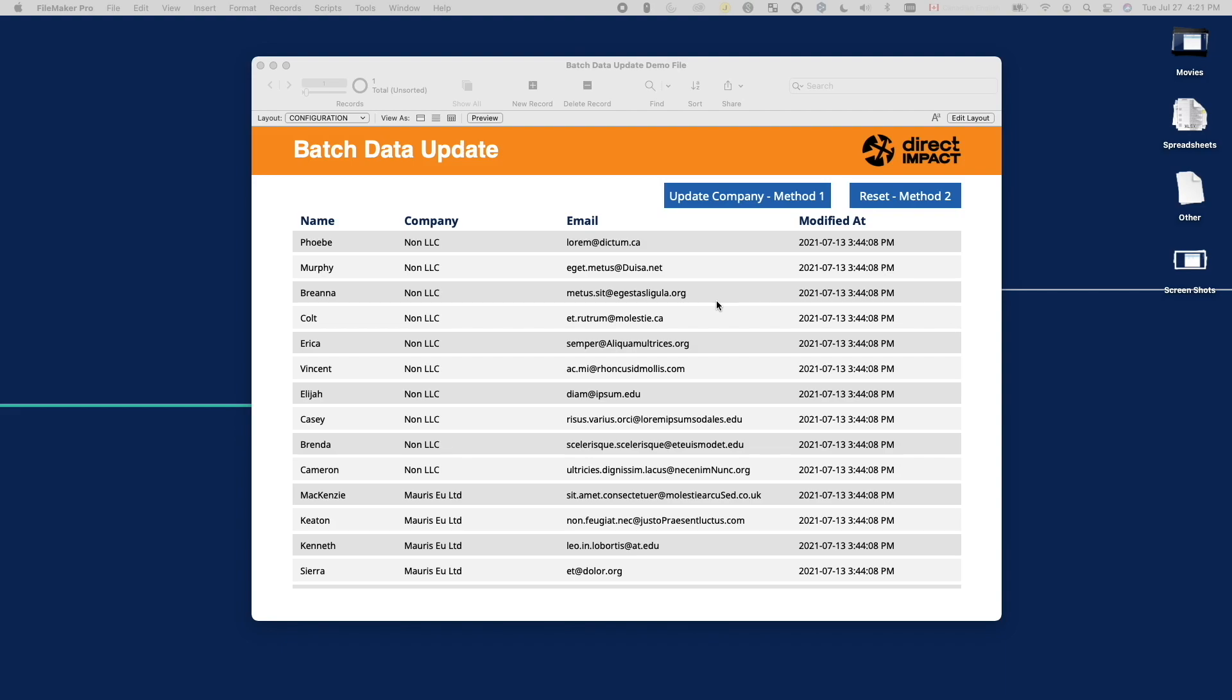We might be trying to back-populate values for a new field we added, or there are bad data we want to clean up. Regardless of the reason, let's explore different options we have to perform this task.